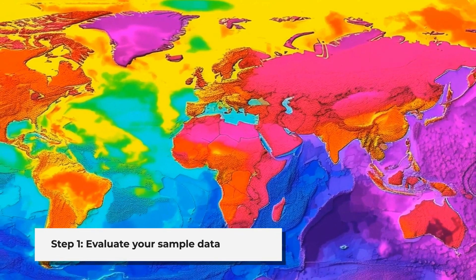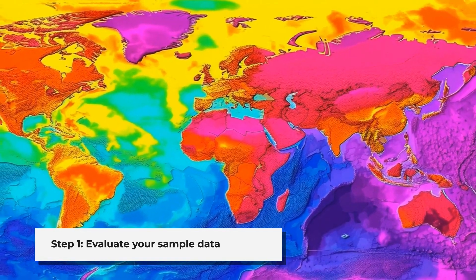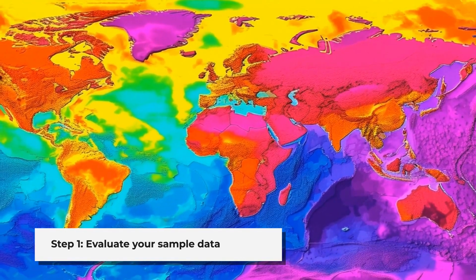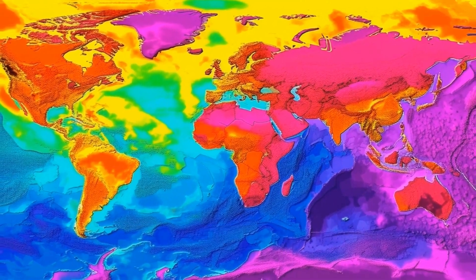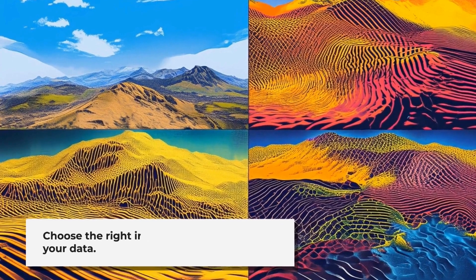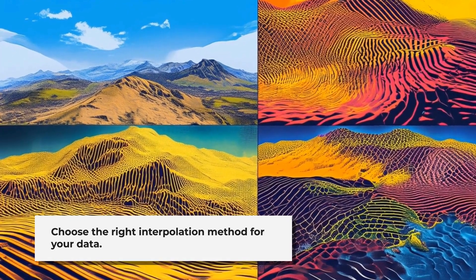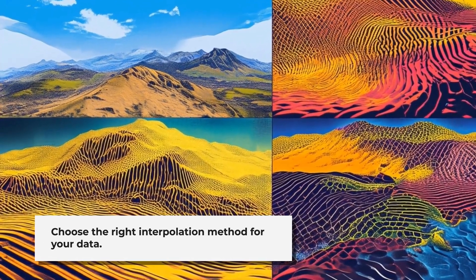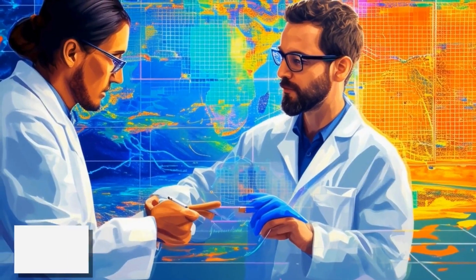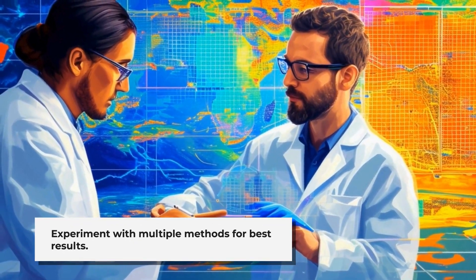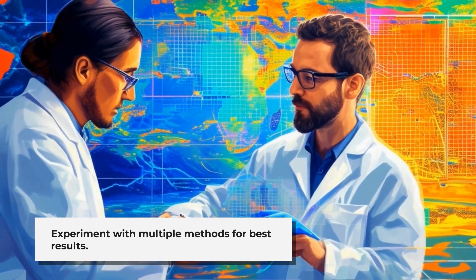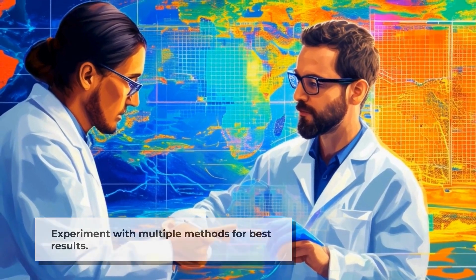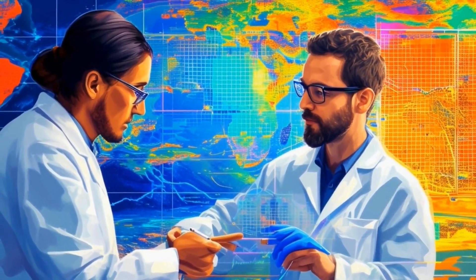1. Evaluate the sample data. Understand how your data is distributed, as this might give you clues about which interpolation method to choose. 2. Apply a suitable interpolation method. Choose the method that best matches your data and objectives. If you're unsure, try several methods. 3. Compare the results. This might seem time consuming at first, but as you gain experience, you'll quickly learn which method works best for different scenarios.